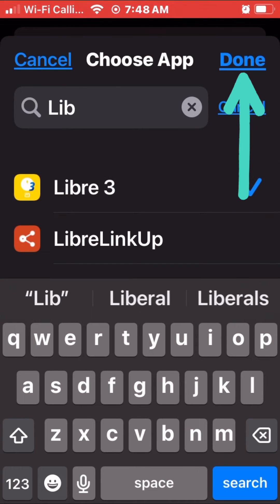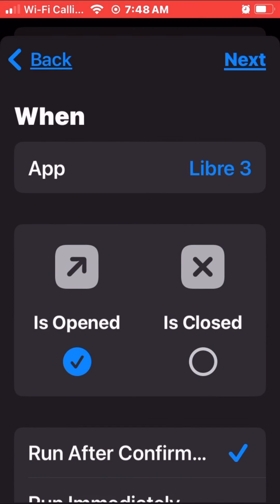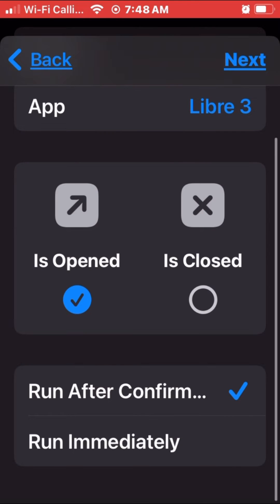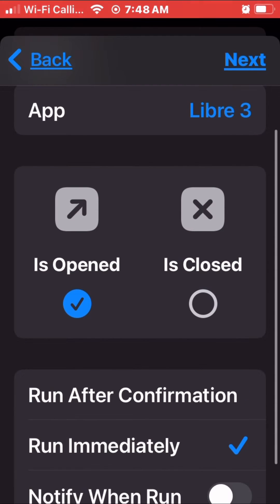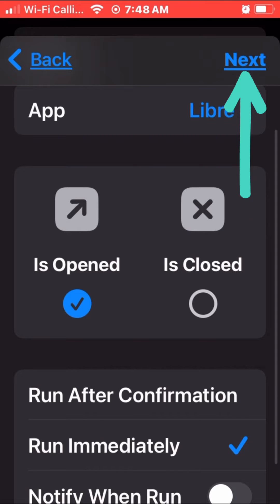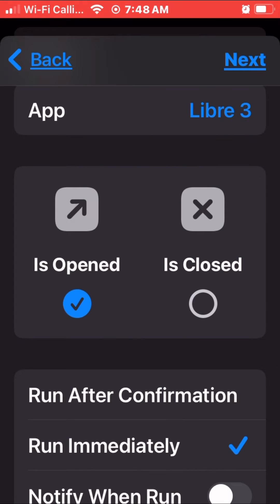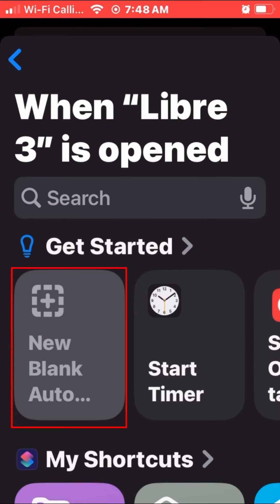Now tap Done. Then scroll down and check Run Immediately. Now tap on Next. Now tap on New Blank Automation.